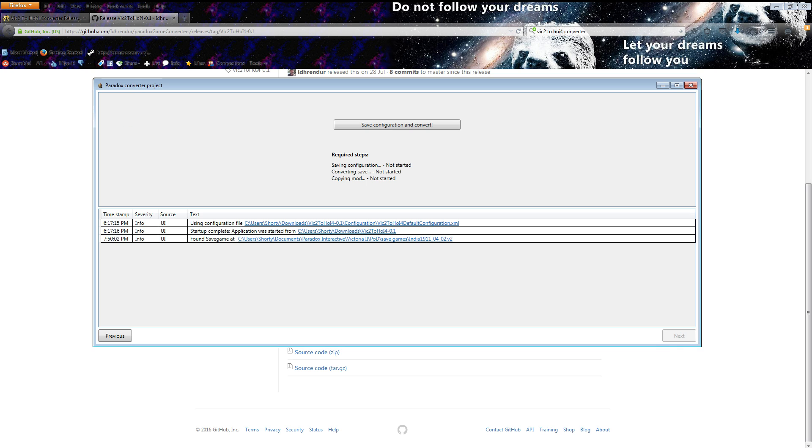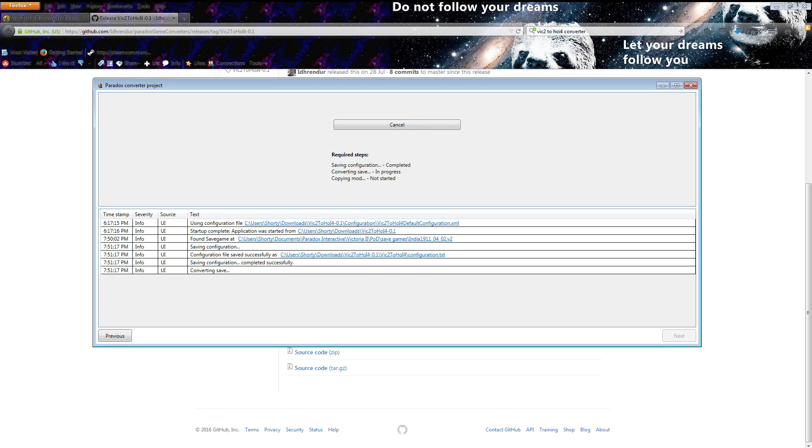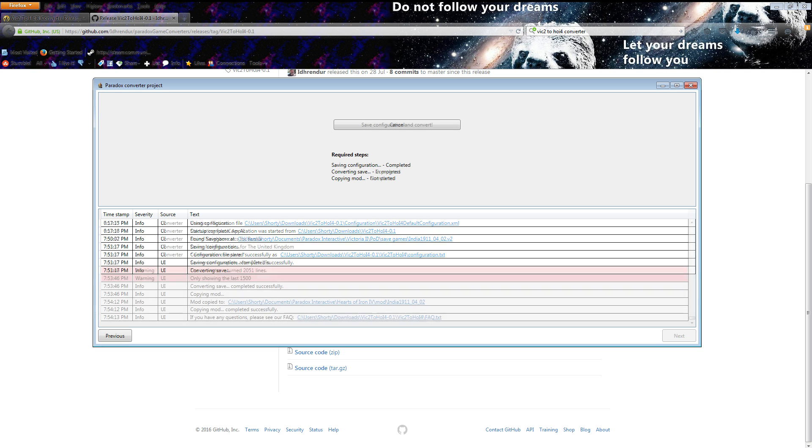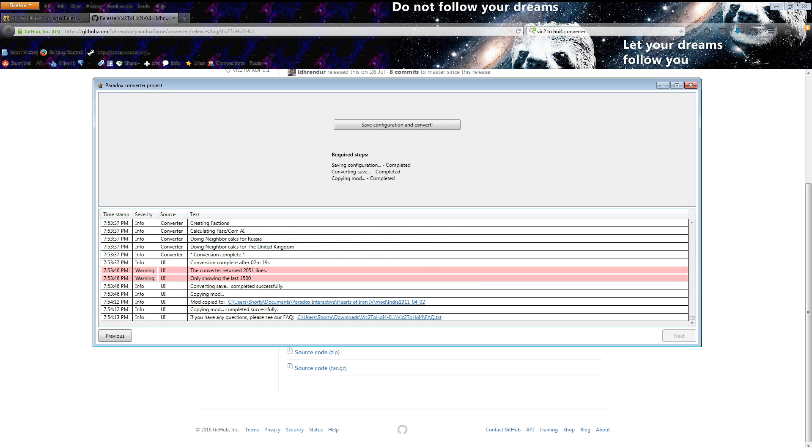So we do that and then we click next and then this is the part that probably takes longer than anything else, which is waiting and seeing if it works. It may not work but we'll find out in just a second so I'll skip ahead and we'll see if this one worked.